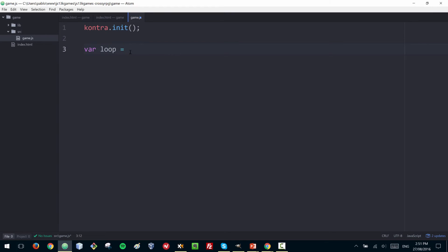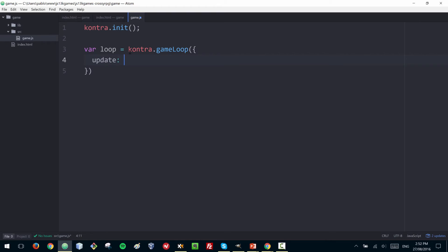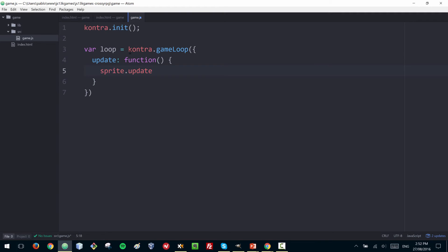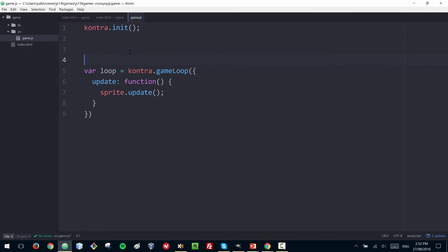In this library, both updating the game elements and the rendering is done within this game loop object. I'm going to create that object called 'loop', and this will be kontra.gameLoop. Inside of this object there are two methods that we have to add. One of them is 'update', which gets called multiple times per second and allows you to check things like collision detection or user input. If you're familiar with Phaser, it's quite similar to the update method in Phaser. If we have a sprite, this is where you would call the update method of all the sprites so they can update their positions.